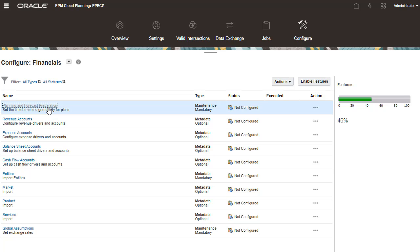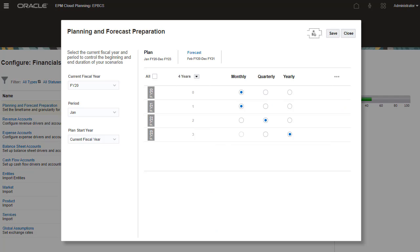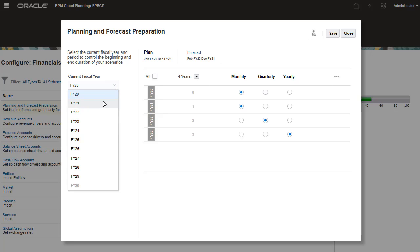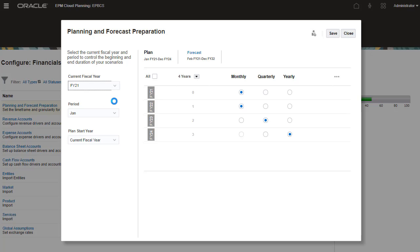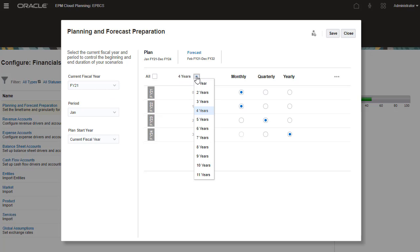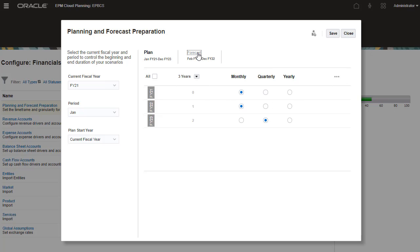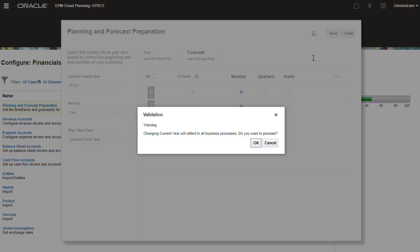I'll set the timeframe and granularity for plans by defining the scenario, period, and year valid combinations. I'll set the current fiscal year, period, and start year. You can set the period granularity for both plan and forecast scenarios. Review your selections and save your changes.